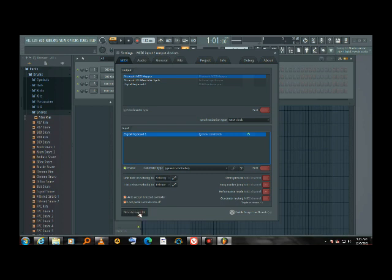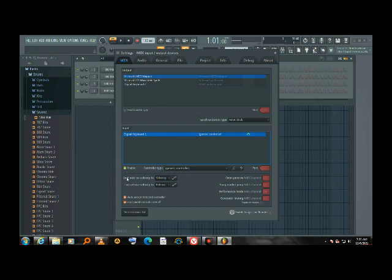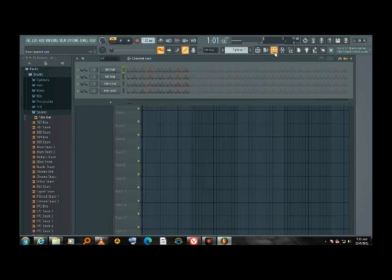You refresh. If it is not showing here, now it's showing. You have to enable it and refresh it. You have to enable it and exit the window.